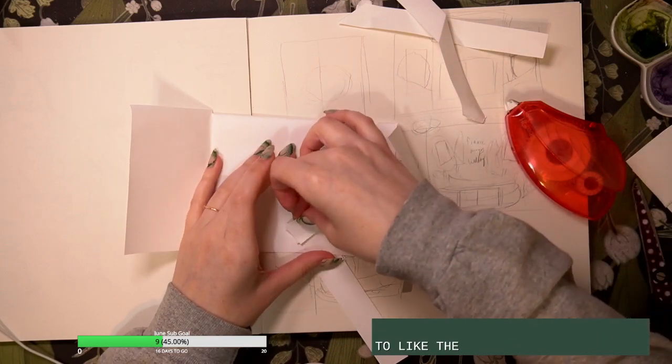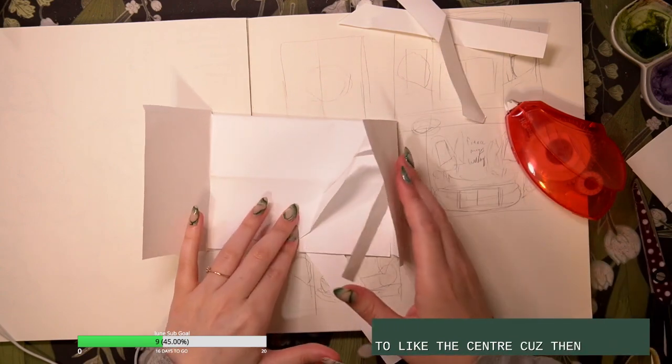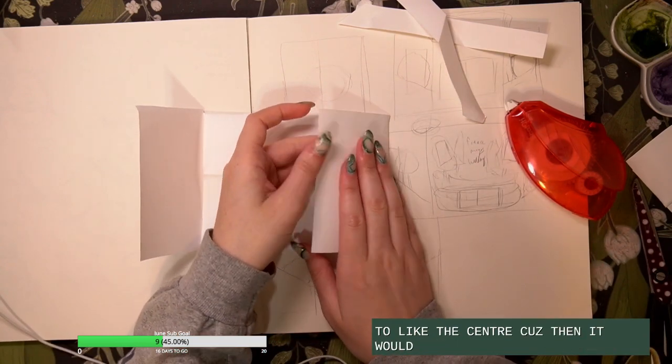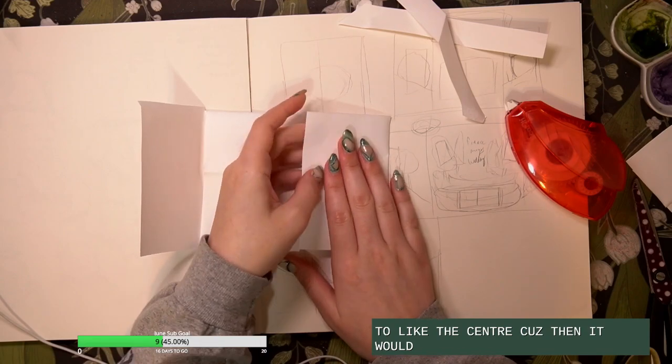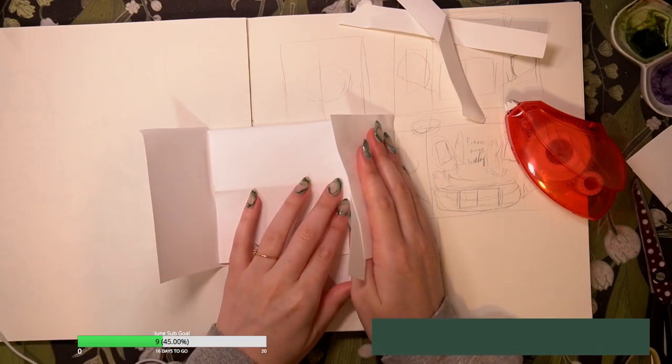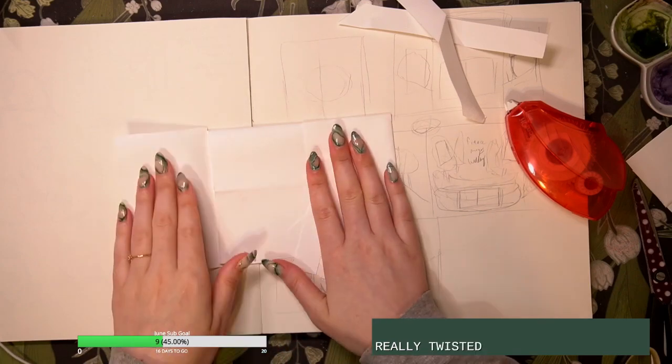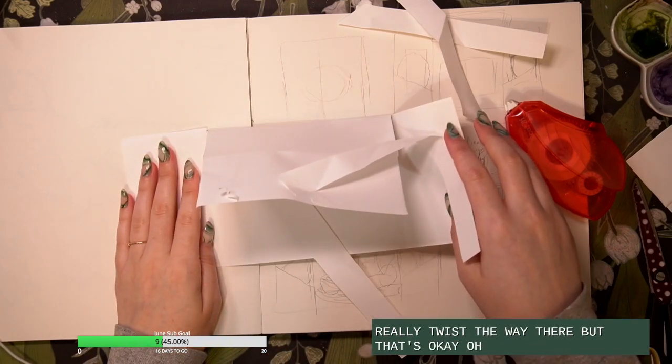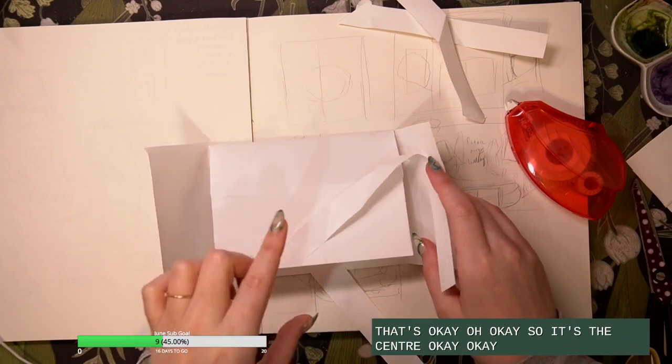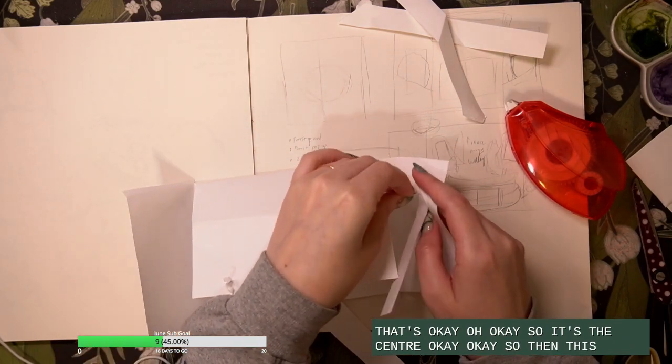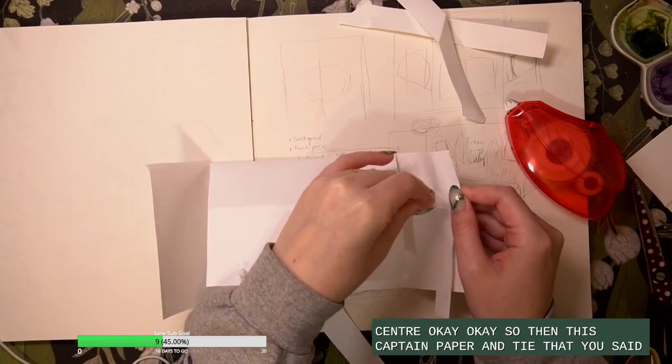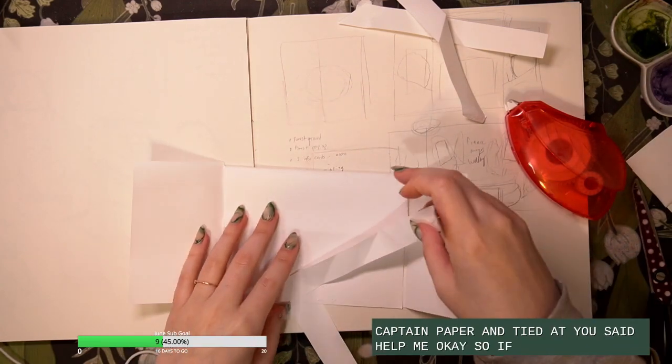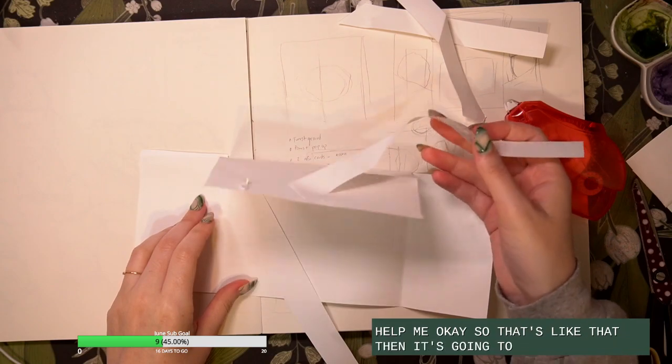To like the center because then it would have to really twist away there, but that's okay. Okay, so it's the center. Okay, then this cut some paper and try it out. You should please help me.